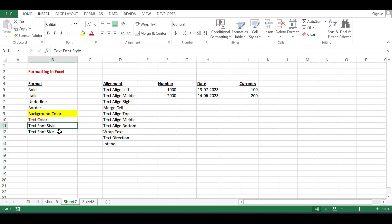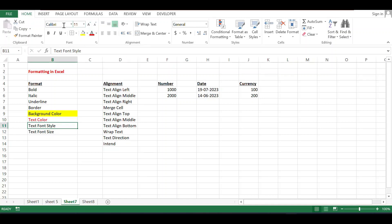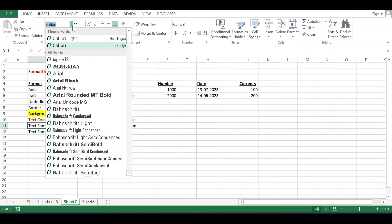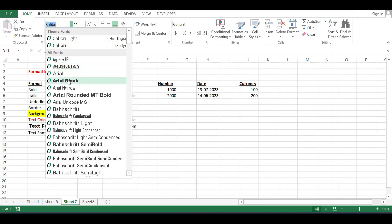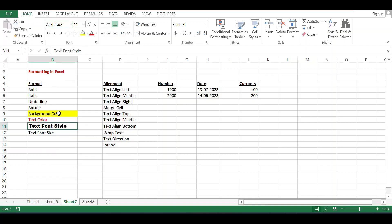If you want to change the font style of the text, here are the font style options. Currently showing Calibri. If you want to change it, you can choose Algerian, Arial Black, or whatever you want — you can change it.